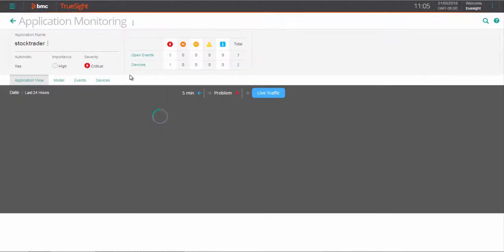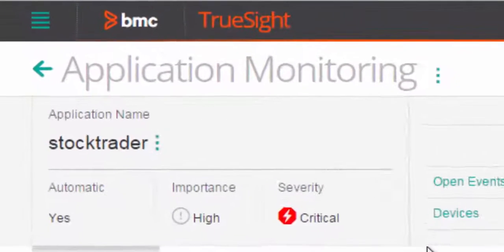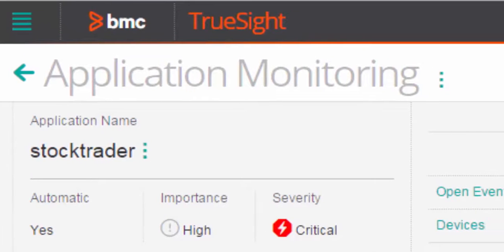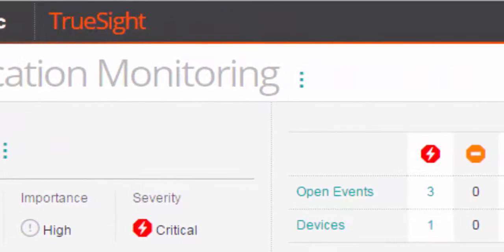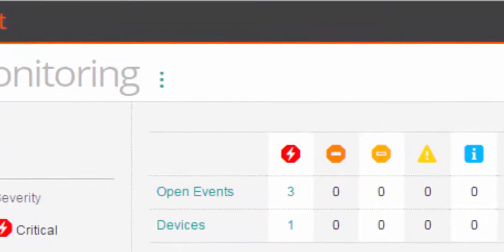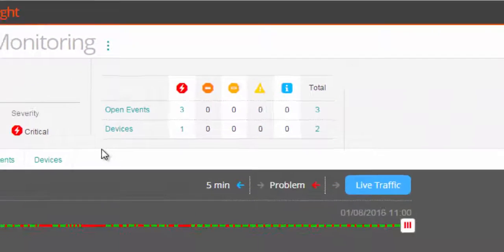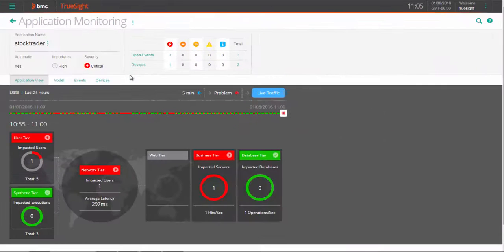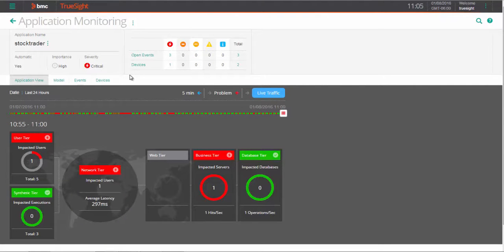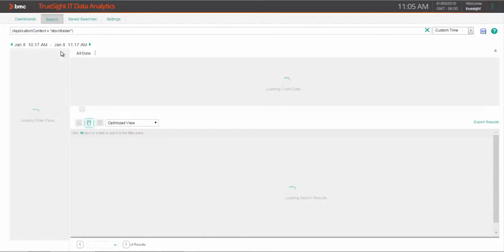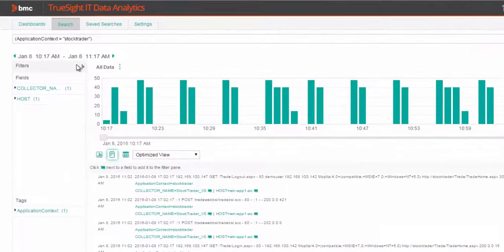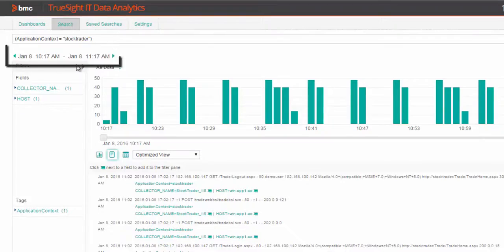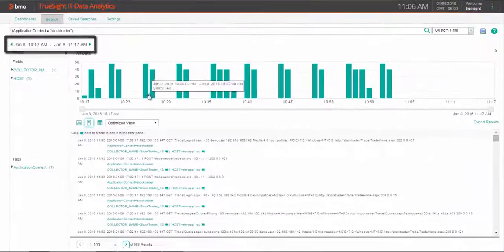Being able to jump to logs associated with a specific context, such as a specific application or event, and a timeframe of interest saves a lot of time and can eliminate dreaded war room scenarios. In our example, we'll jump from our stock trader application during the current timeframe. We'll right-click and launch IT data analytics with our search results associated with this application over a one-hour window surrounding the event.